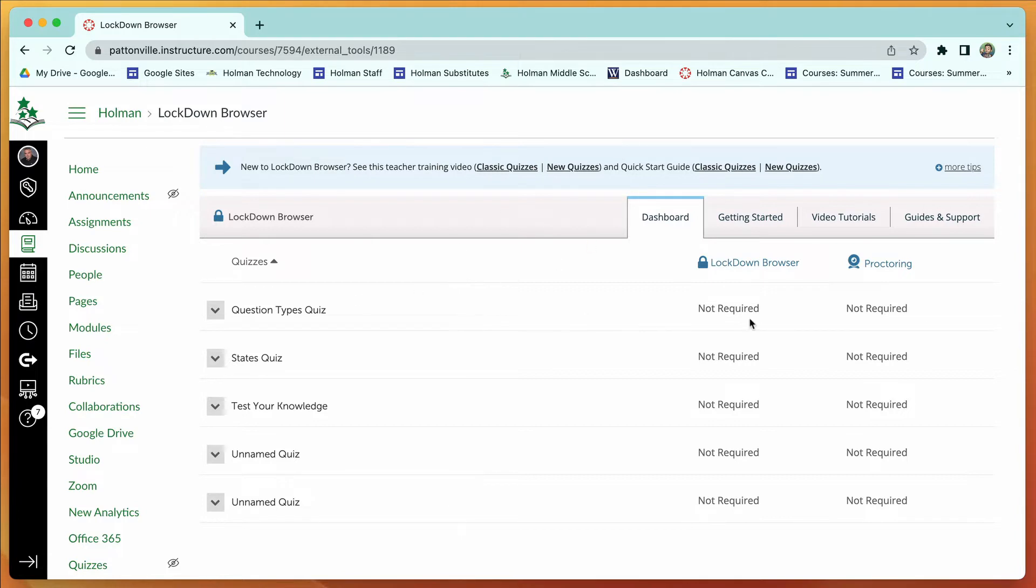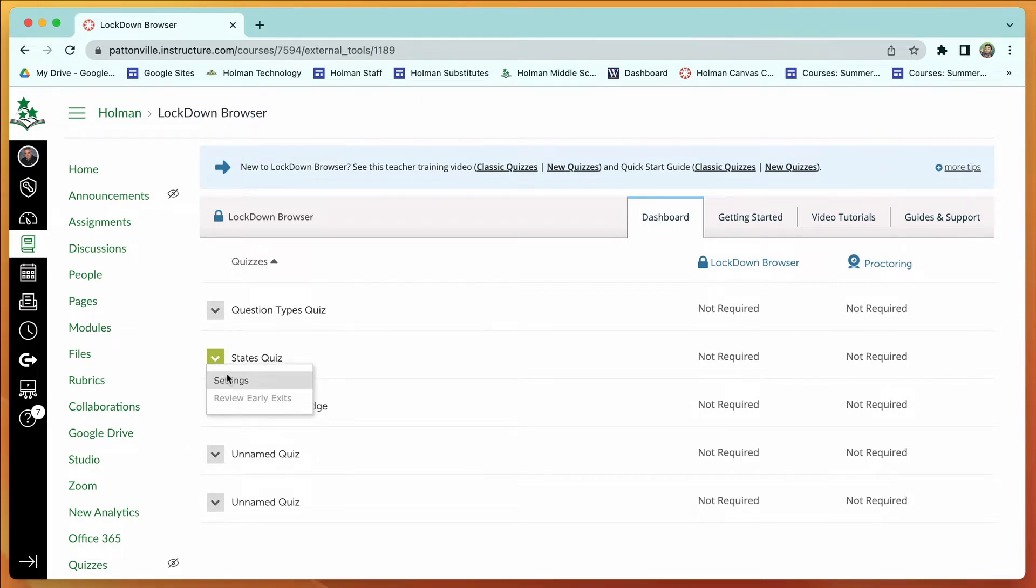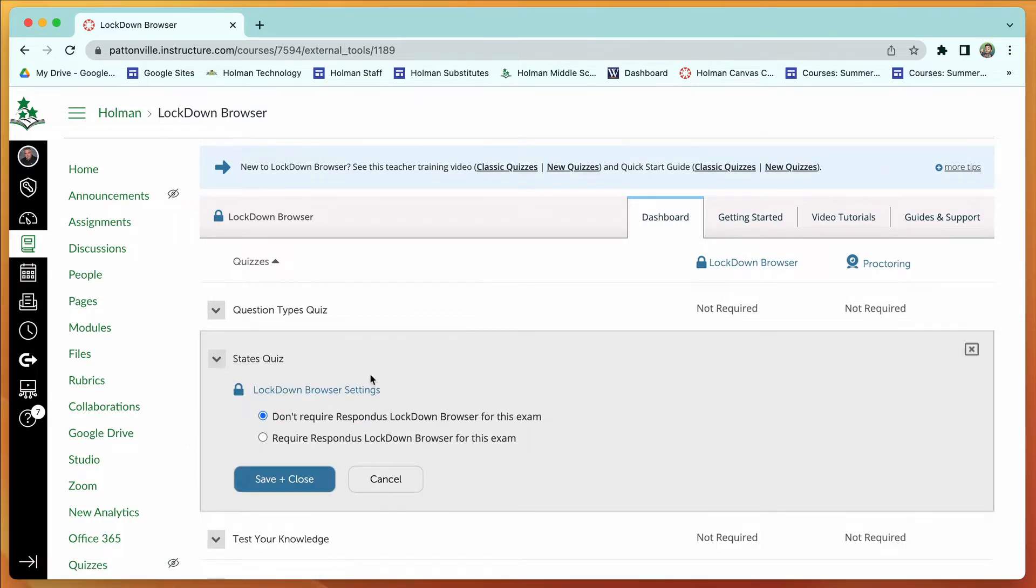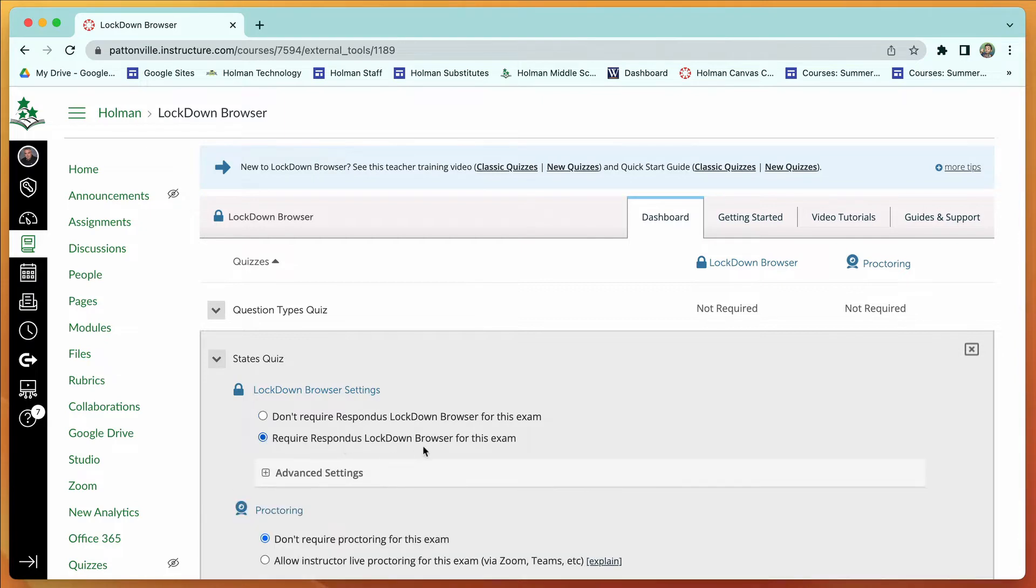When I click on that, it's going to ask me to choose which one of my quizzes I want. I have a quiz here called my States Quiz, and if I click on the little arrow next to it, I can go to settings. There's an option that says 'don't require lockdown browser for this exam' or 'require lockdown browser for this exam.' I want to require it, so I turn that on.